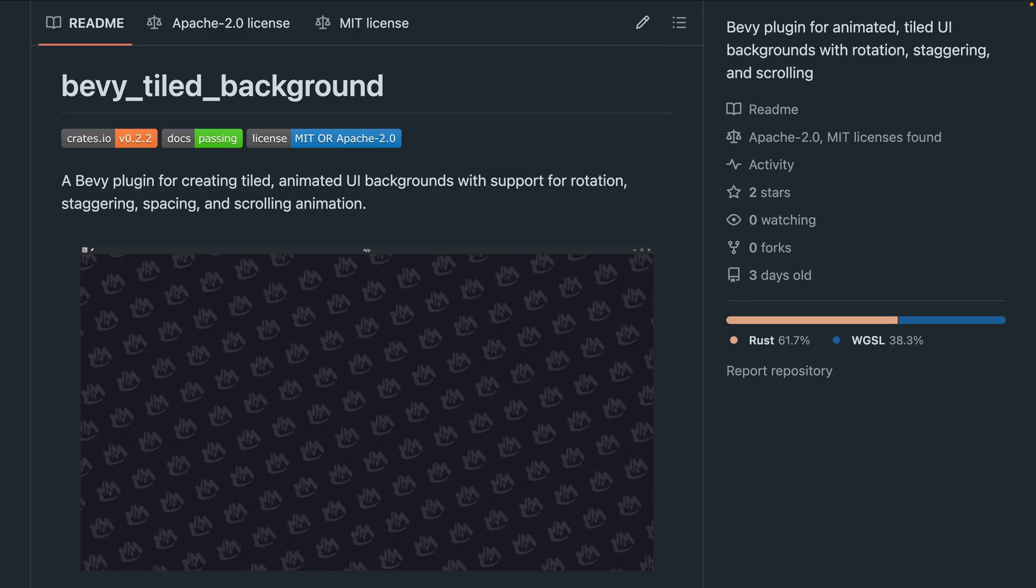First up in the crates this week, we've got Bevy Tiled Background. This is a Bevy plugin, or really kind of a demo as well, for creating tiled animated UI backgrounds with support for rotation, staggering, spacing, and scrolling animation.